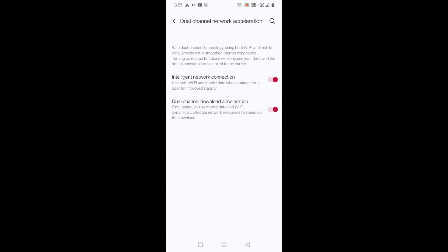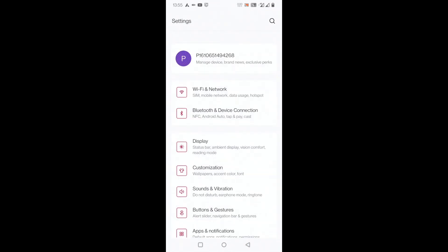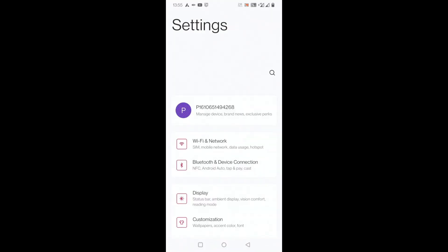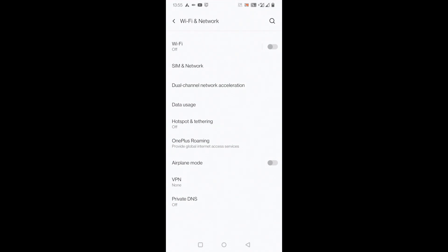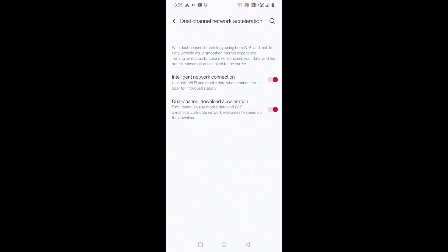Once again, let me show you. Simply go to Settings, and in WiFi and Network, go to dual channel network acceleration, just click here and you can